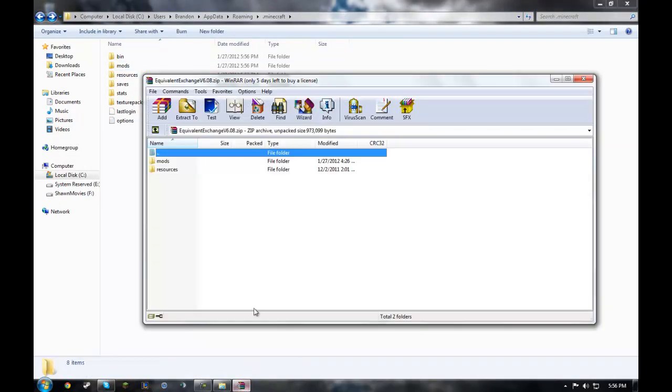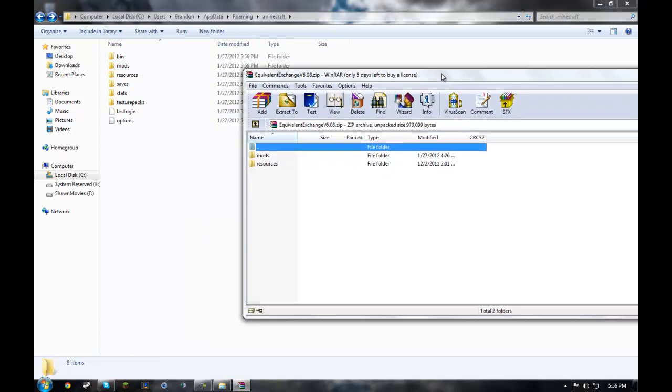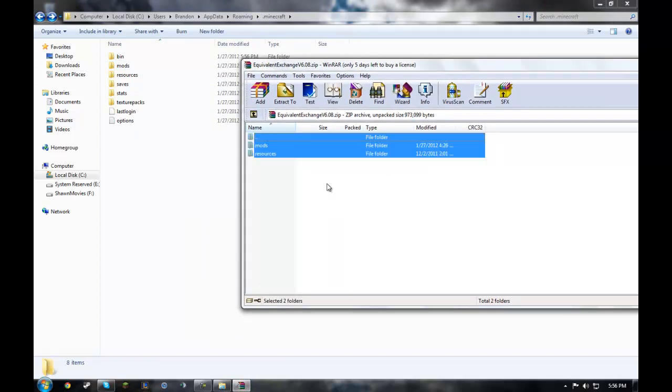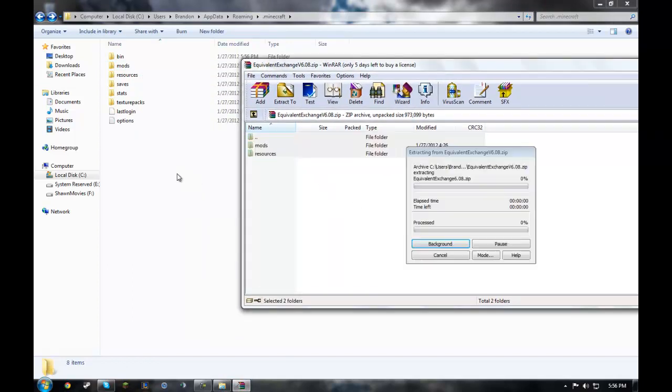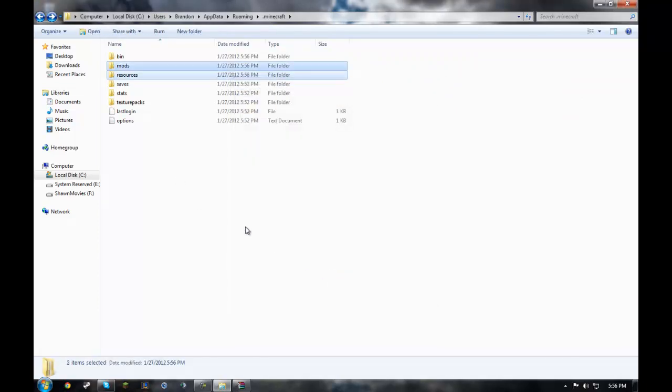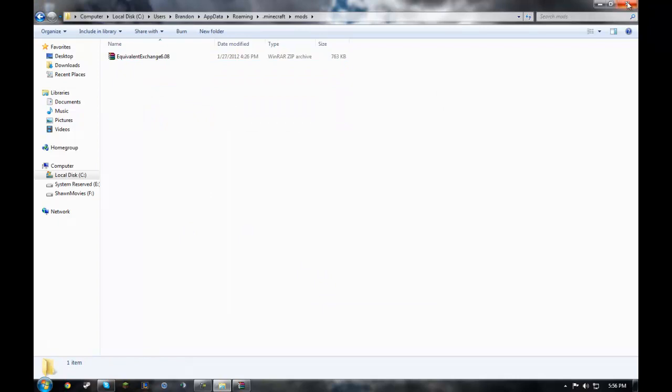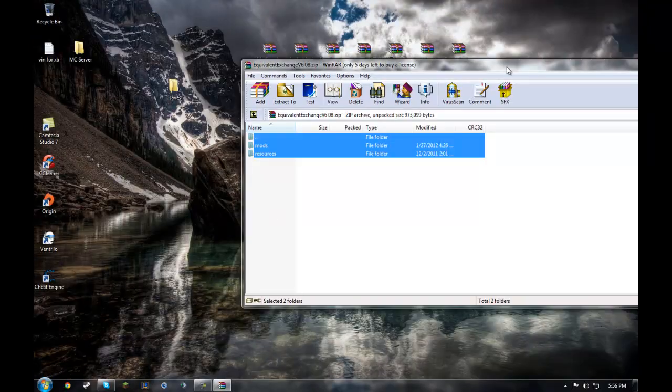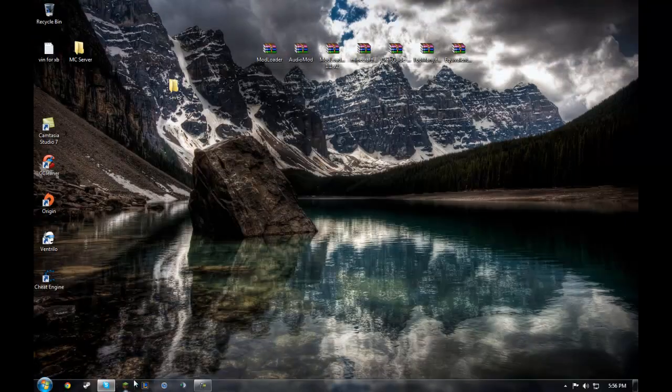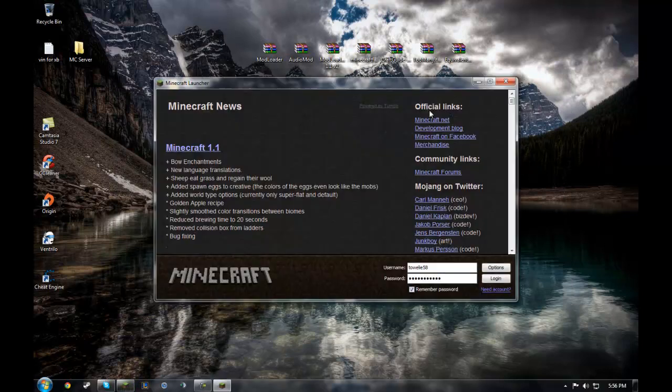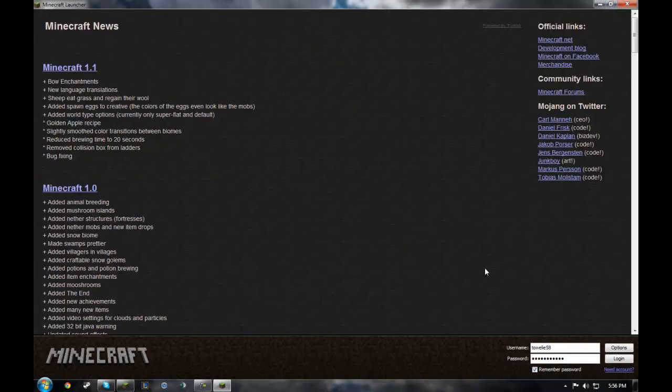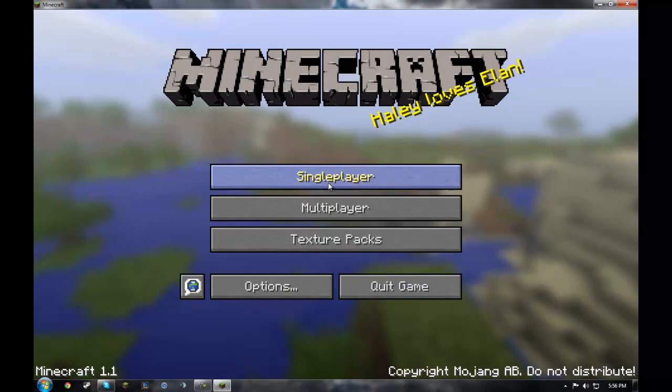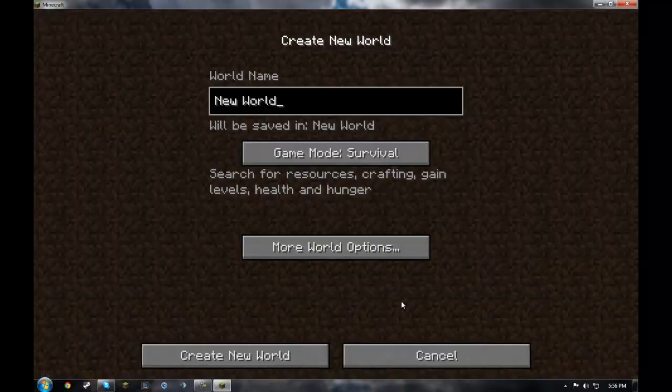Then go to the Equivalent Exchange zip file. Push Ctrl A in there. Drag it in. Yes, you want to overwrite. Yes. Goes in there. Close that. Close that. And then open up Minecraft. And we should be golden. And we are.